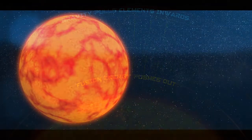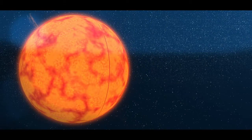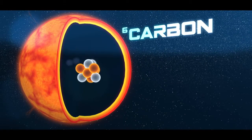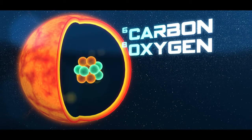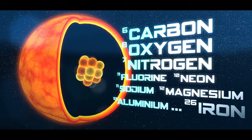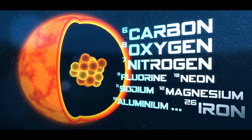Over its lifetime, the fusion reactions in the core of a massive star will produce not only helium, but also carbon, oxygen, nitrogen, and all the other elements in the periodic table up to iron.